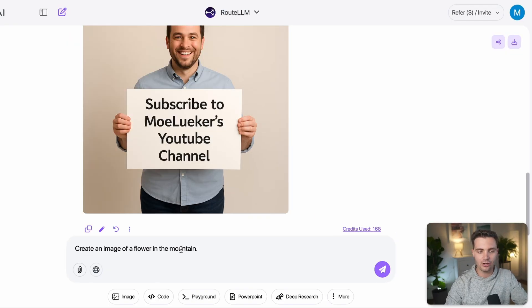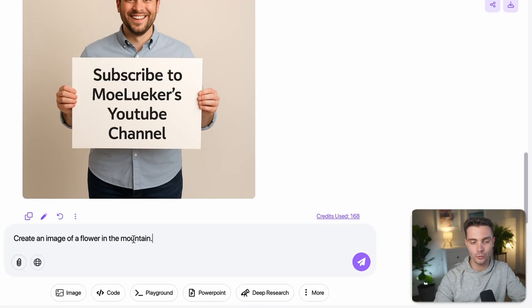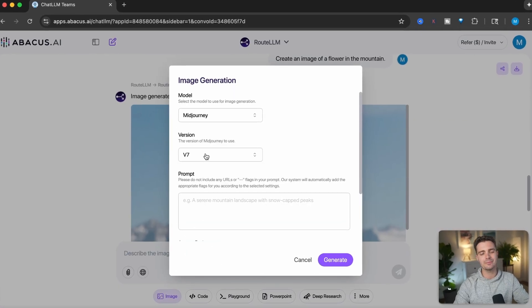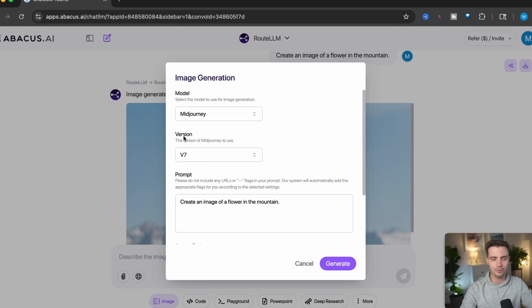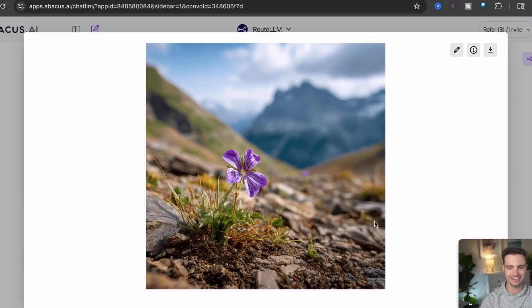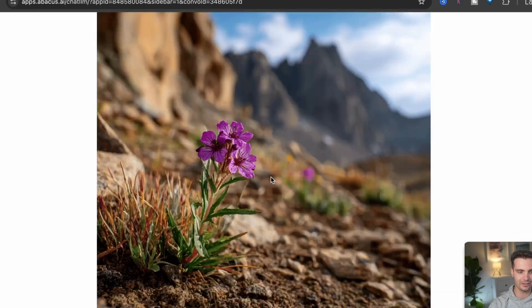Subscribe to my YouTube channel if this has been helpful. I'll also show you how to use the humanize filter to make AI text sound more natural, how to use web search, and the AI deep agent. But first, let's go back to the image generator. I'll create another image of a flower in the mountains and let Route LLM decide which model to use. It chose a model and came up with an image — it's good, but not great. I know MidJourney V7 can create incredible images, so let's give the same prompt to MidJourney V7. These look so real — I wouldn't be able to tell this is AI. Normally you'd pay $20 or $30 for MidJourney and Flux separately, and now you're getting all of them within one tool.